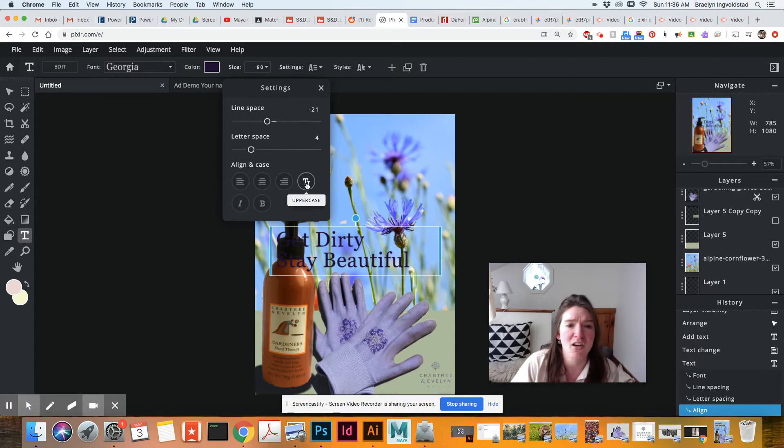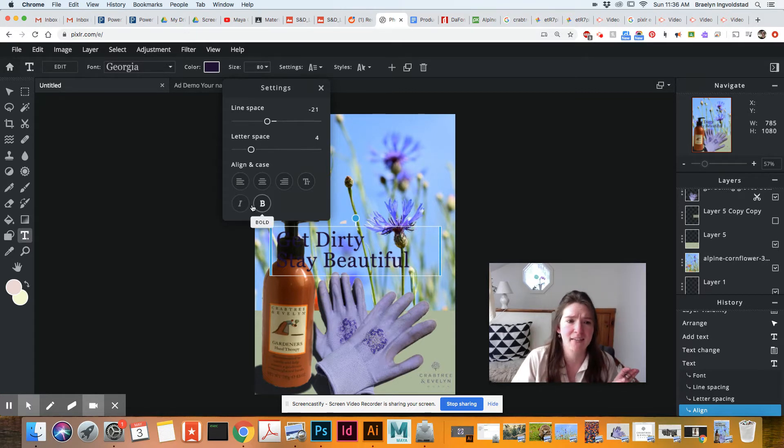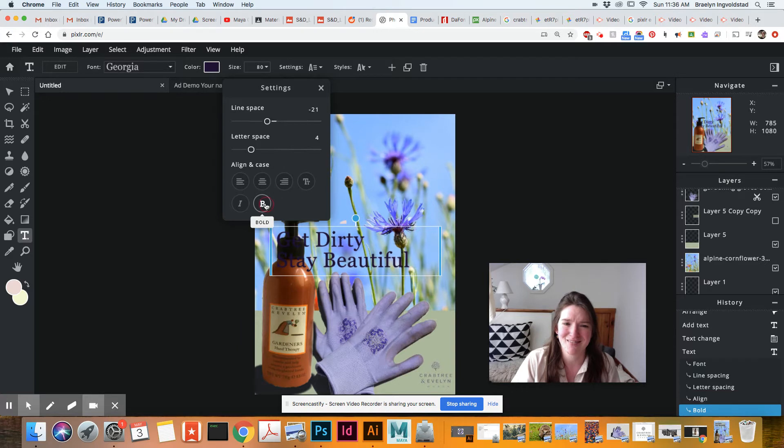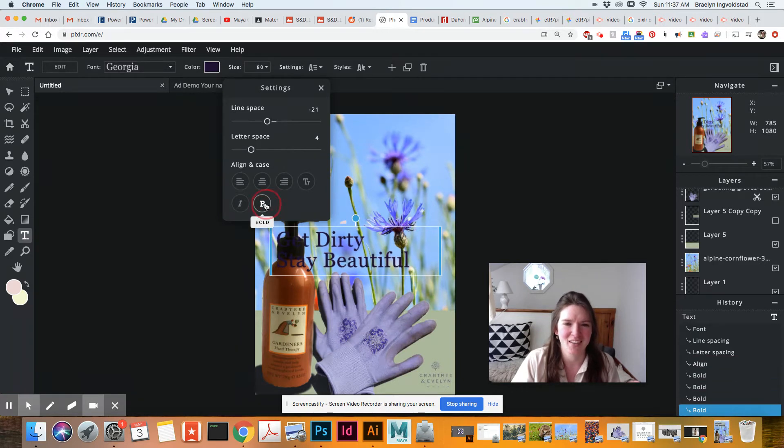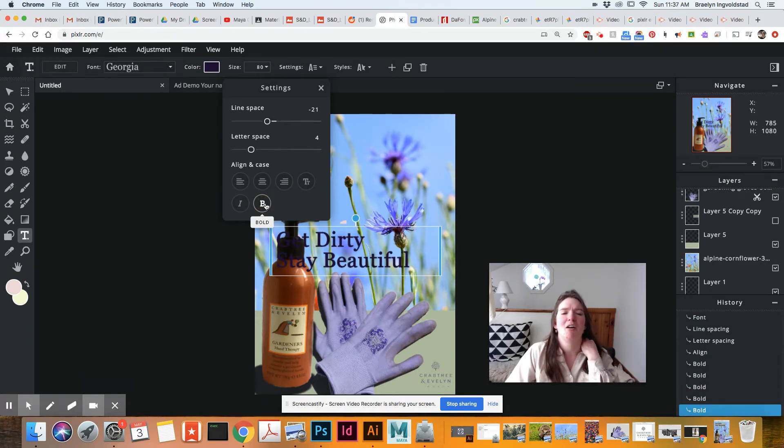I can also make all of this uppercase, italicize, or bold it. So I'm going to bold that one.